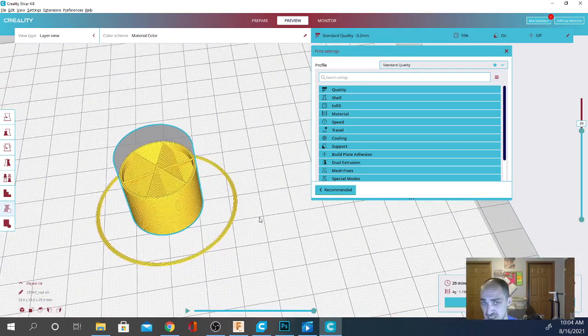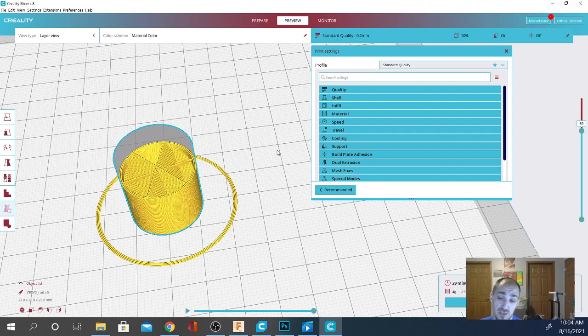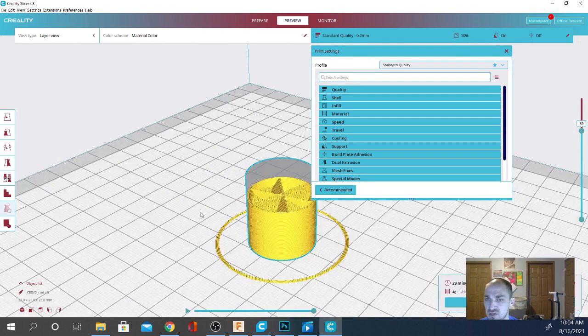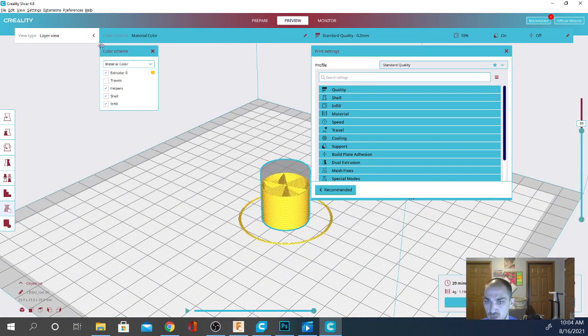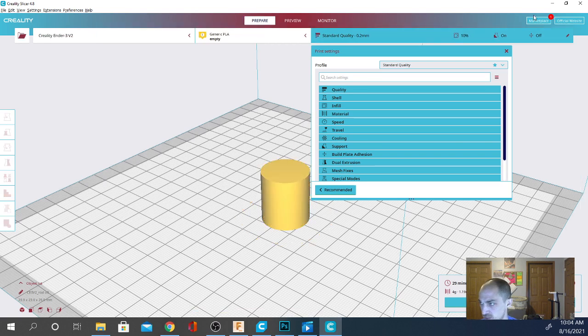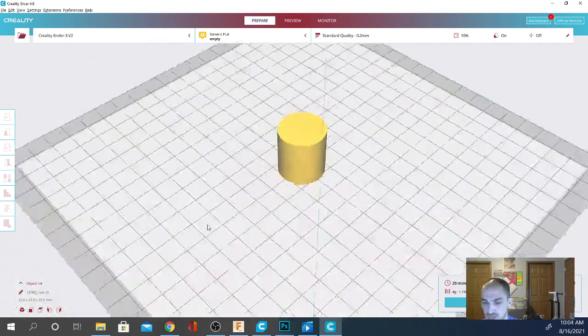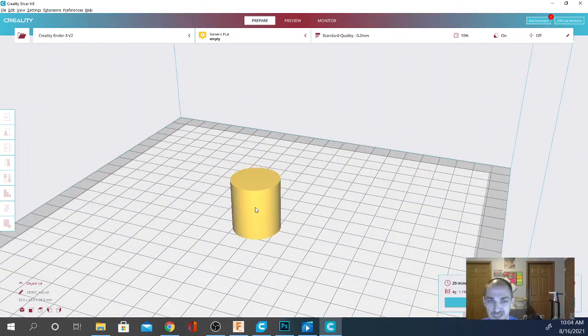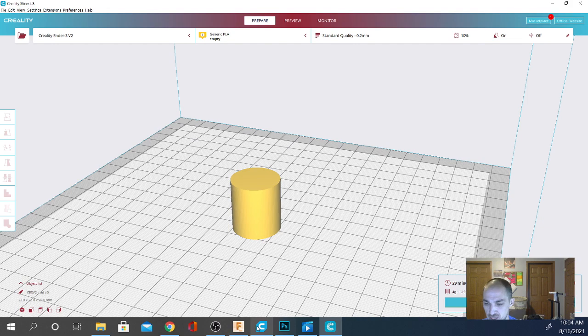This is the slicer that is meant to operate for you on your Creality machines. Now, if you are going to download this slicer and check it out, definitely do. It's pretty cool. There are some other color schemes here for Preview Mode. We're going to go back to Prepare and go ahead and just close this. So, yeah, definitely worth checking out. But it is pretty much the exact same thing as Cura.